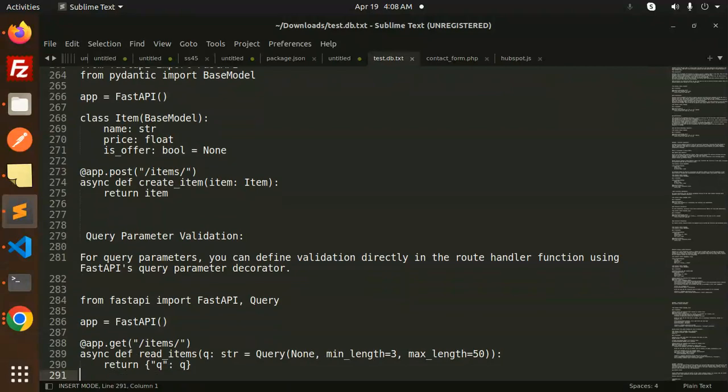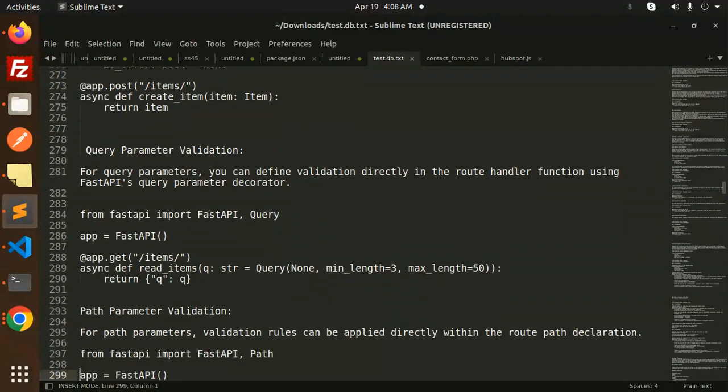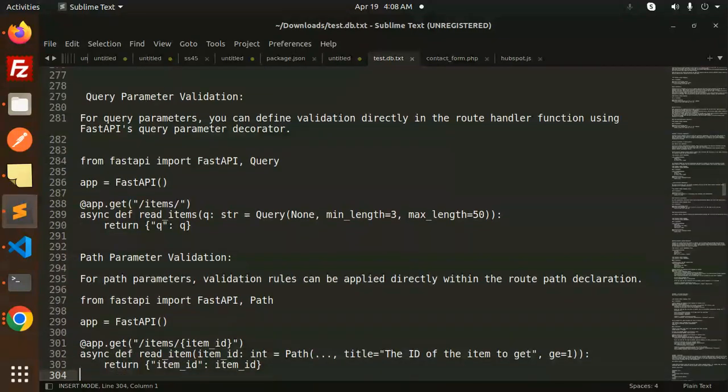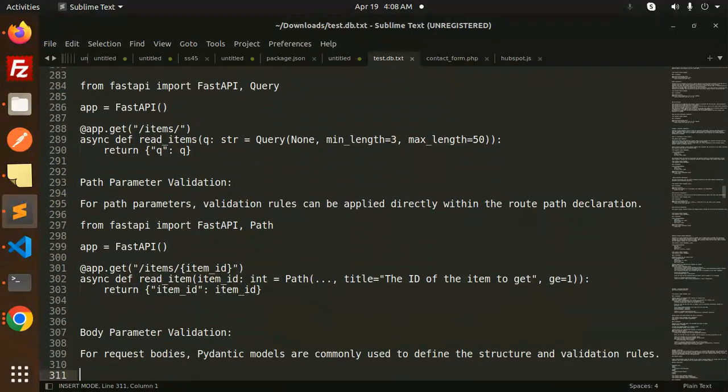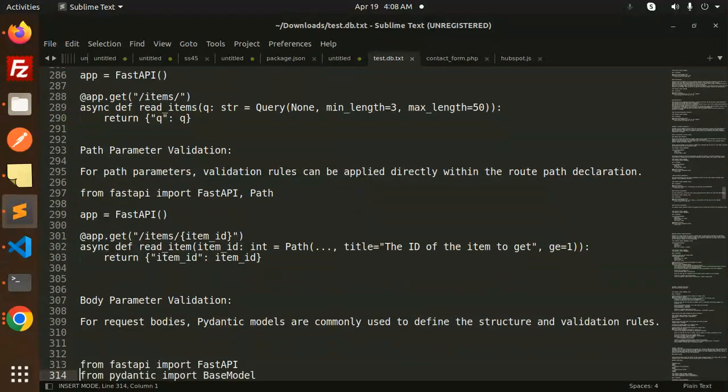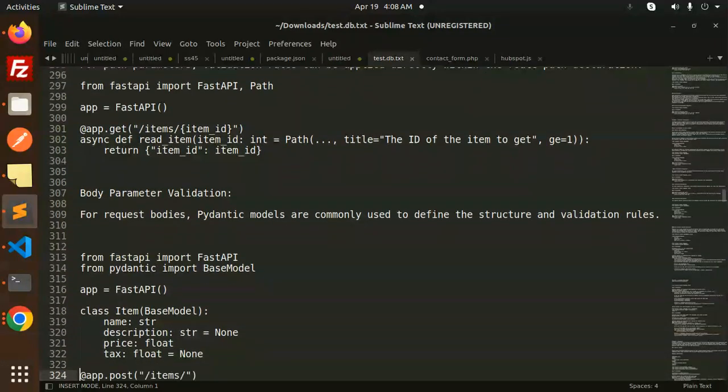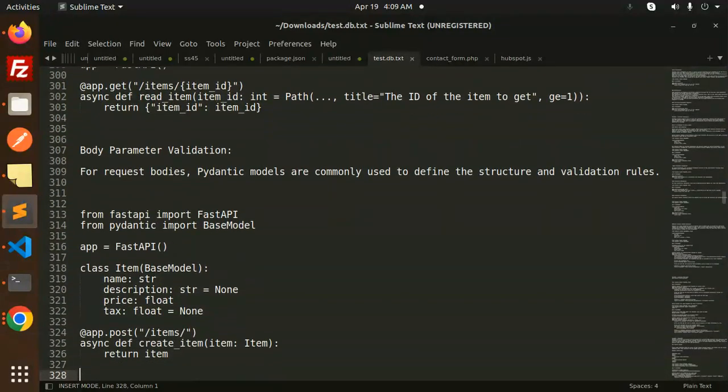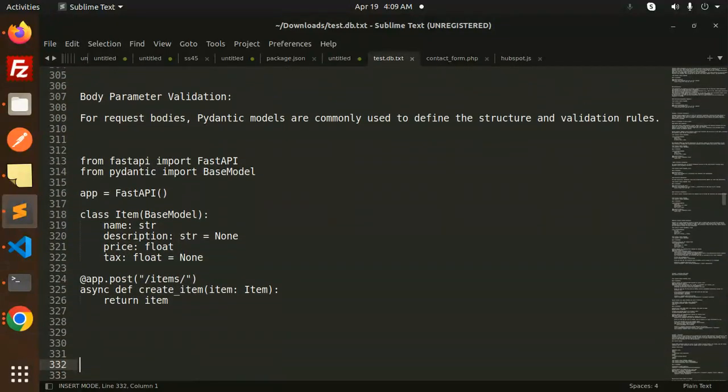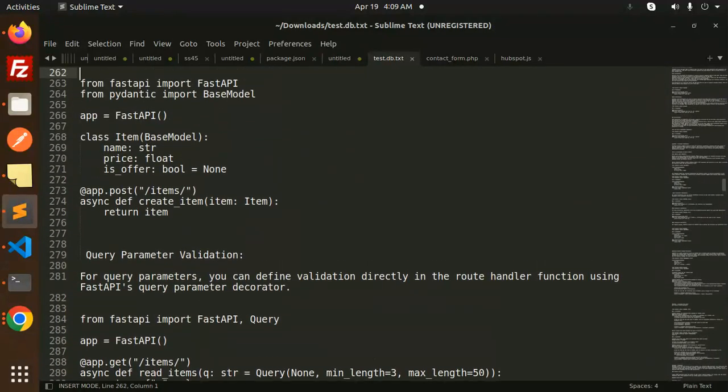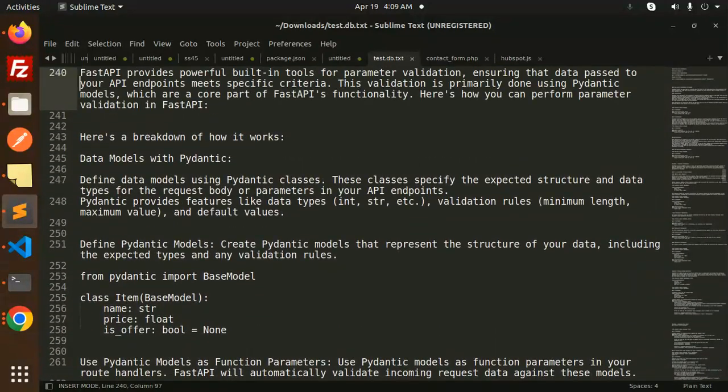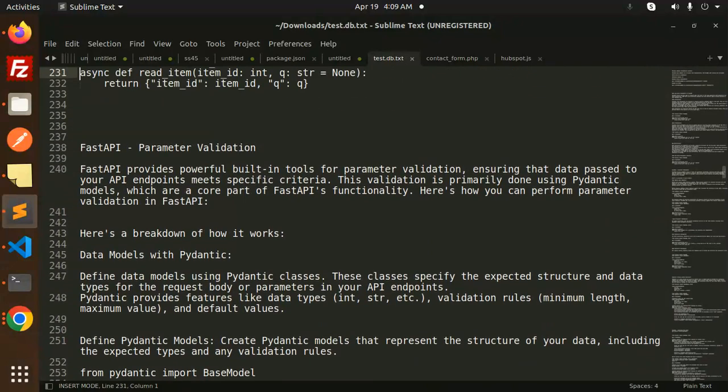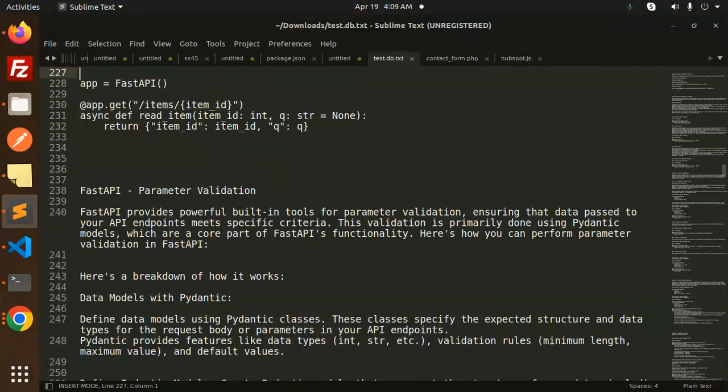In the next video we should cover query parameter validation also. Path parameter is also there, and body parameter which we've already done. Let's complete this - I just skipped it, I forgot.